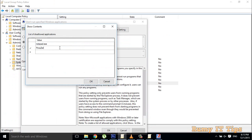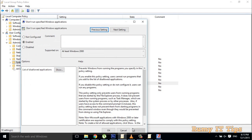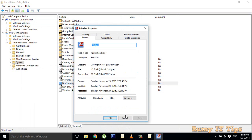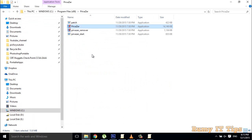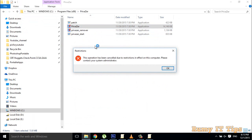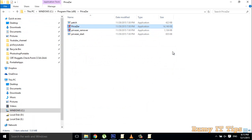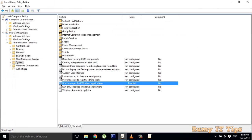For example, I want to block PrivatJet, so I define it in the policy as privatjet.exe. Now when I try to open that program, I get: 'This operation is cancelled due to restrictions in effect on this computer.' So that application is now blocked.